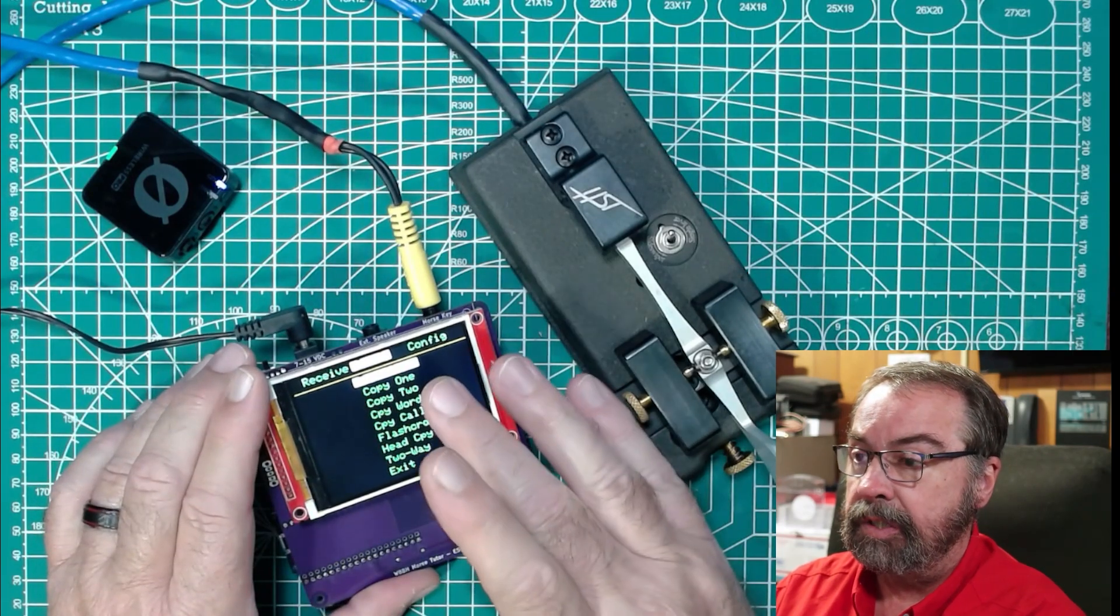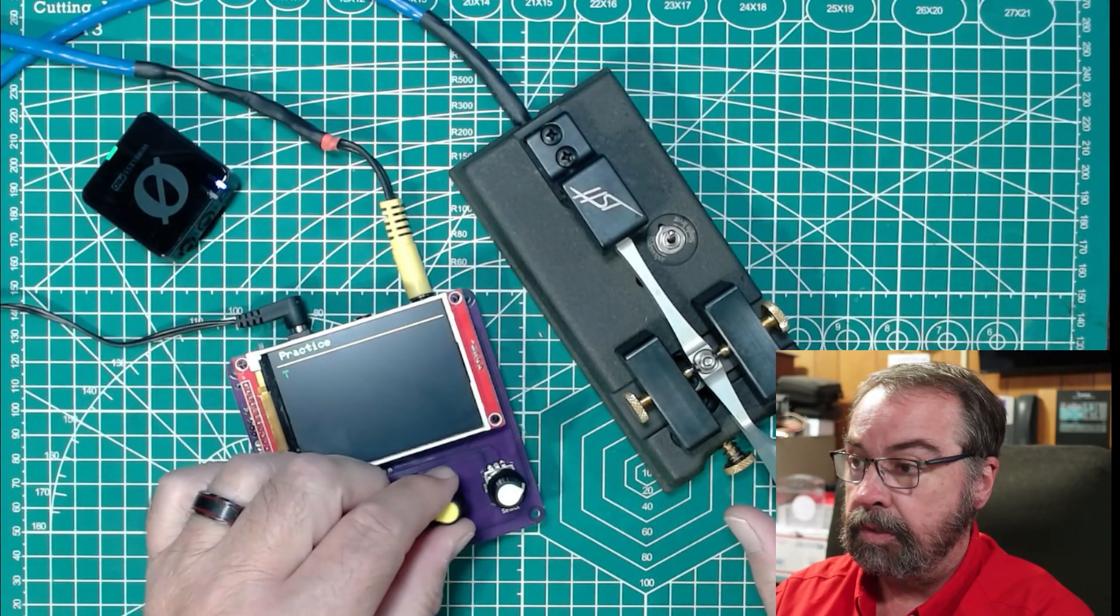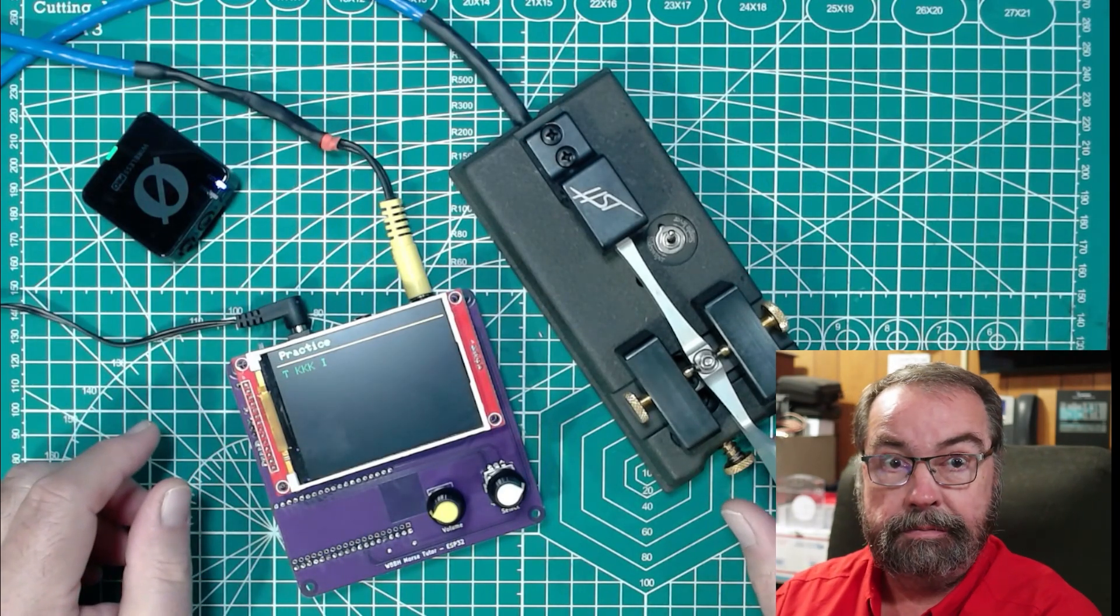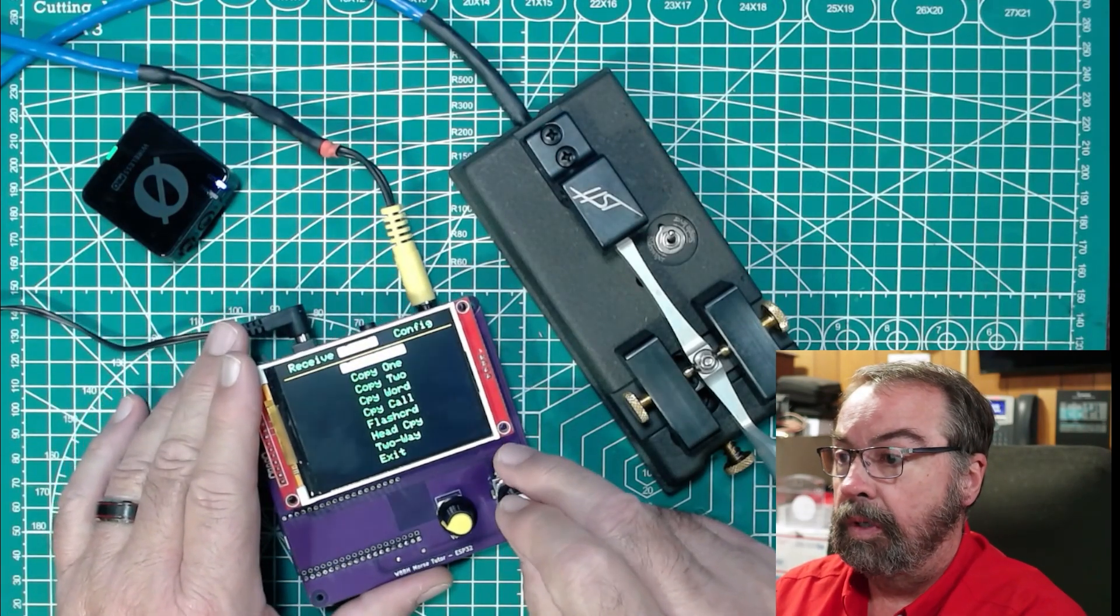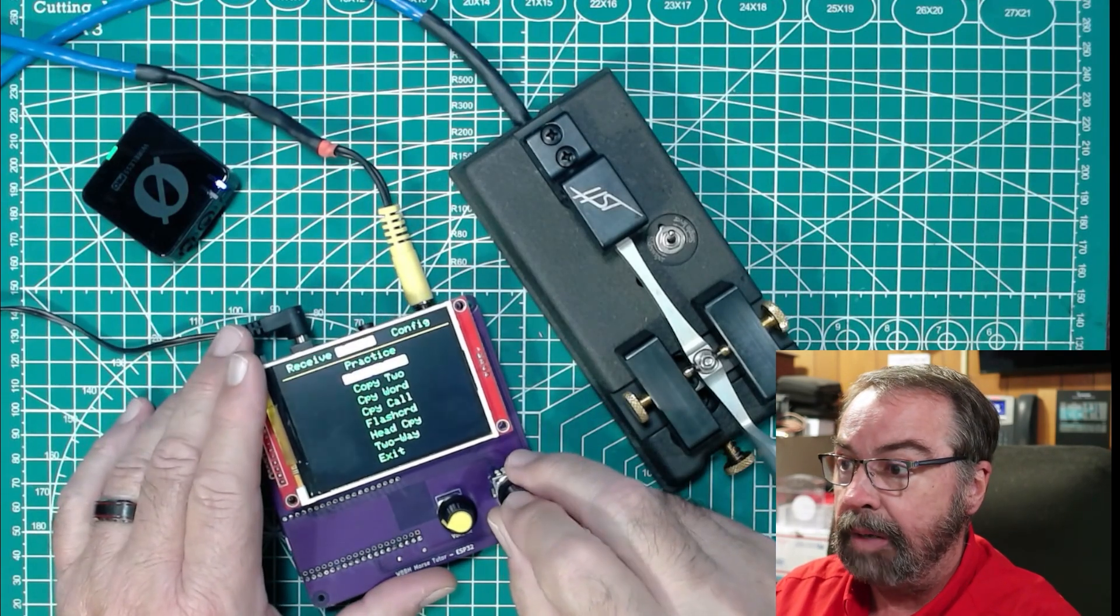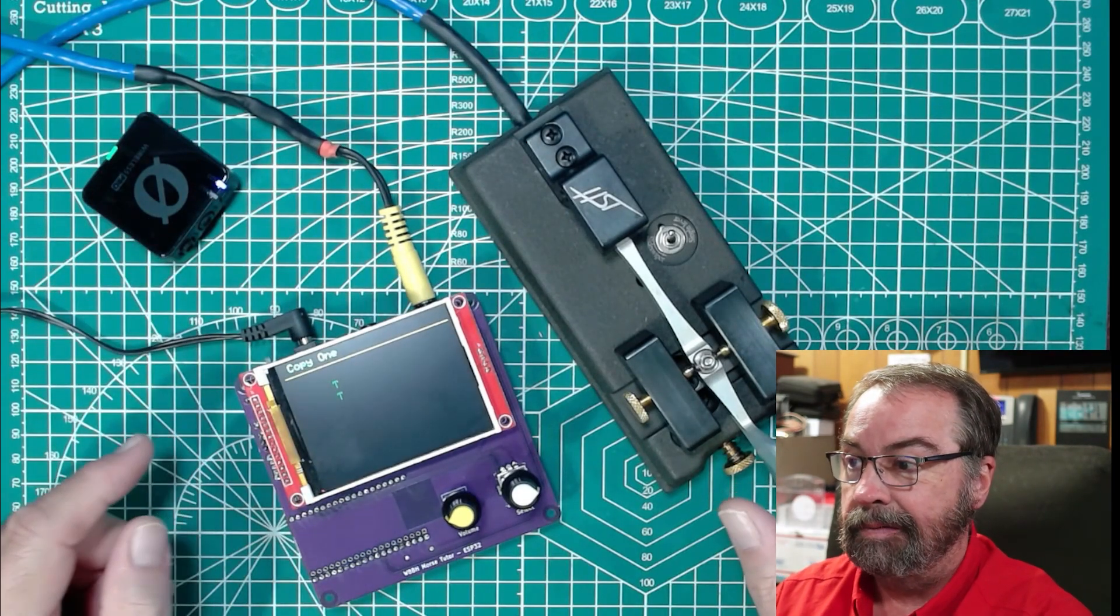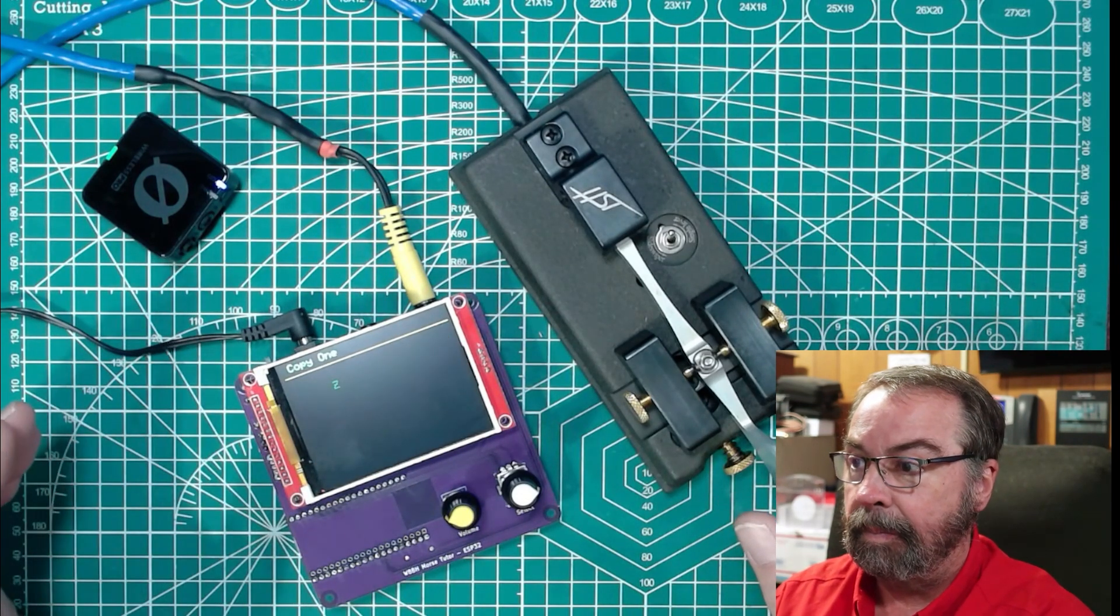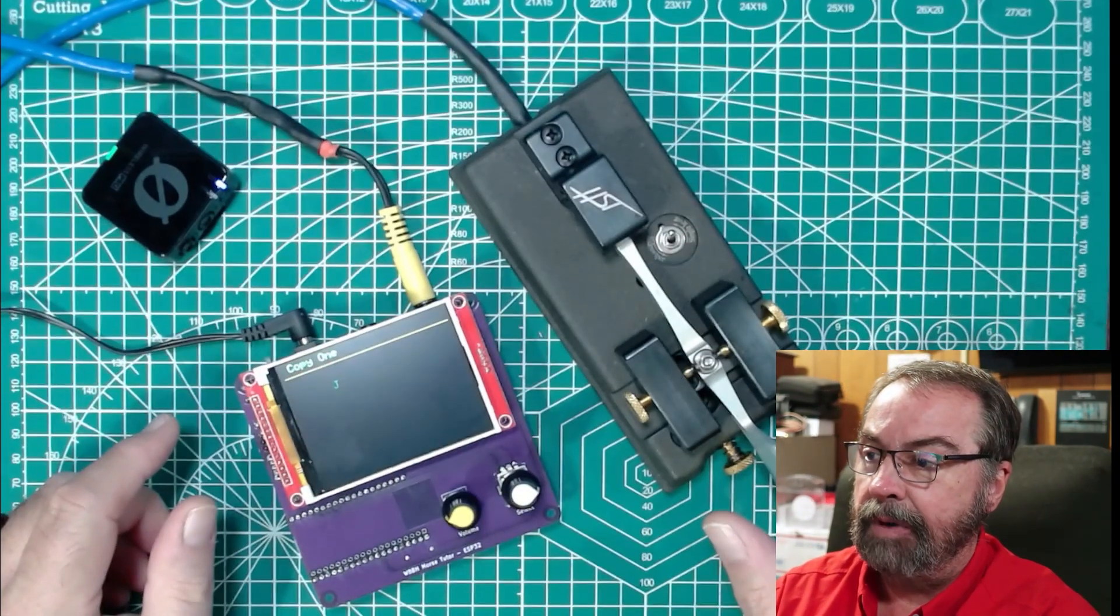And then what this is telling us is practice. And I'm going to click practice. And then this is free practice. And it sends the characters. So that is free practice. You just sit there and key away. And then here in copy one, copy two, copy word, copy call, it's going to send you something and you have to send it back. So we'll do copy one. And it tells you what it sent and what I sent. And that's actually green, which means good. And I got it right. So this is counting up how many I got right.